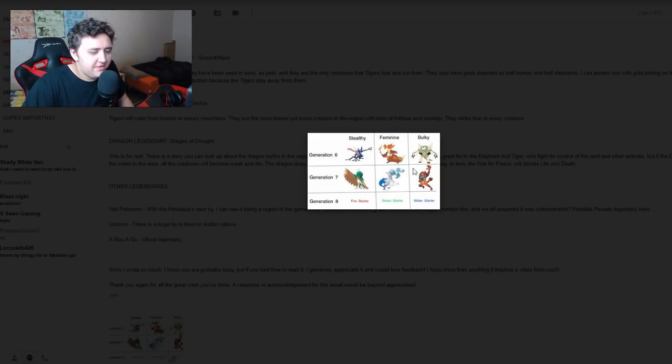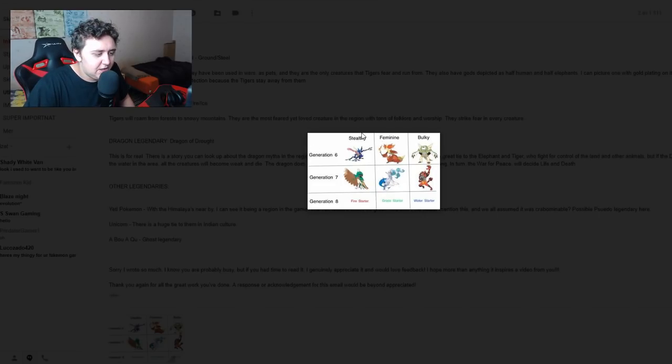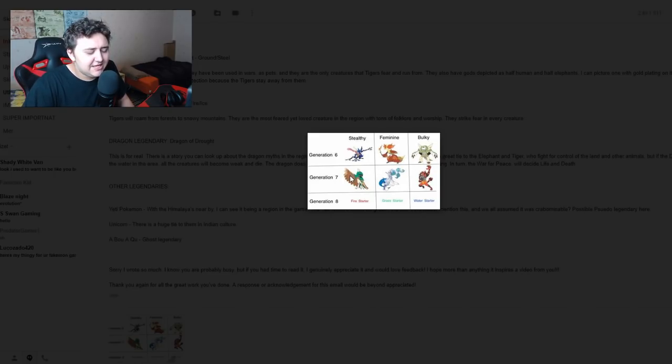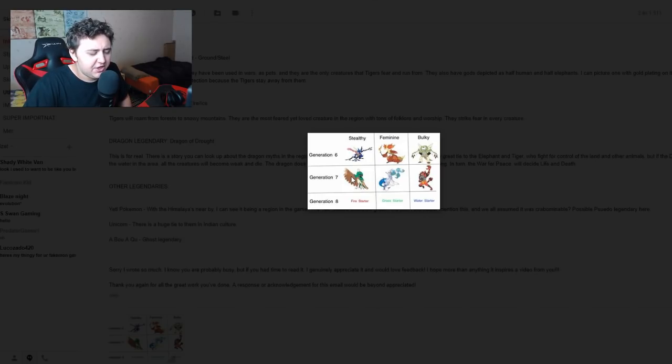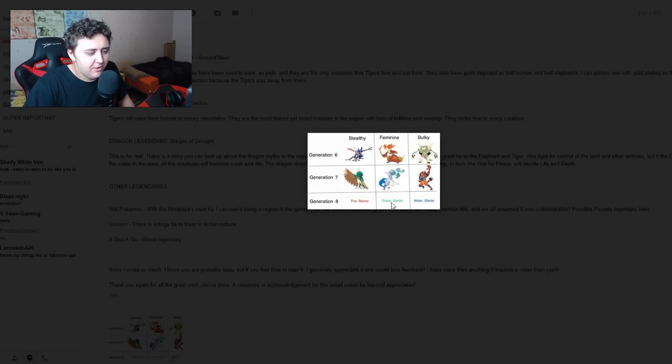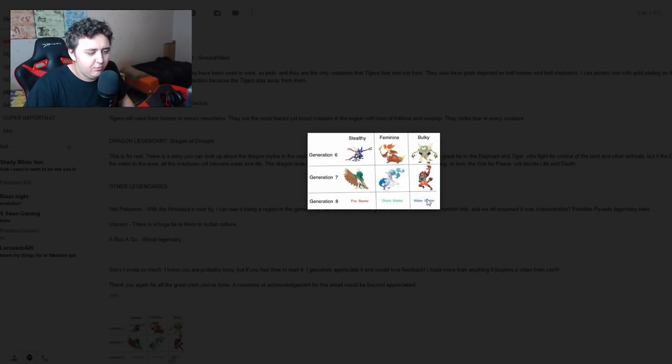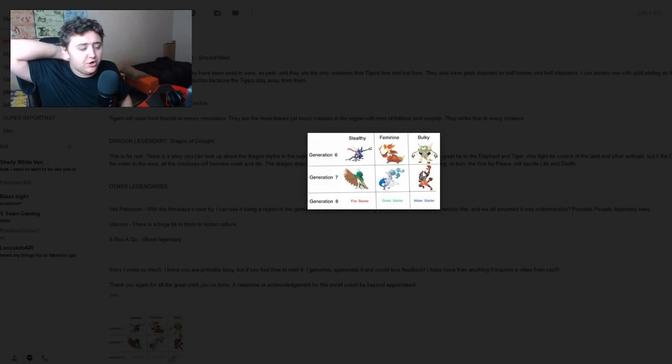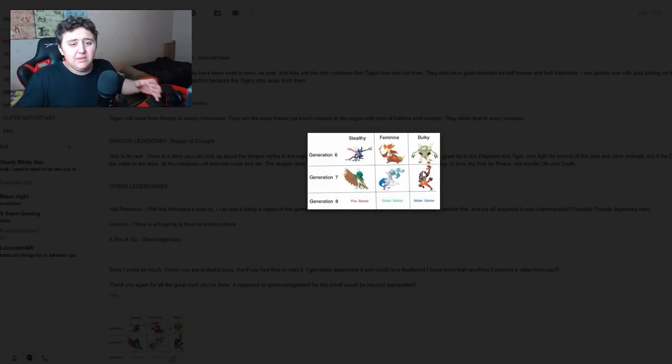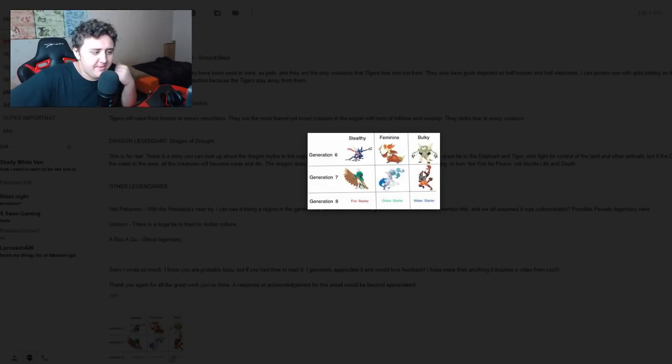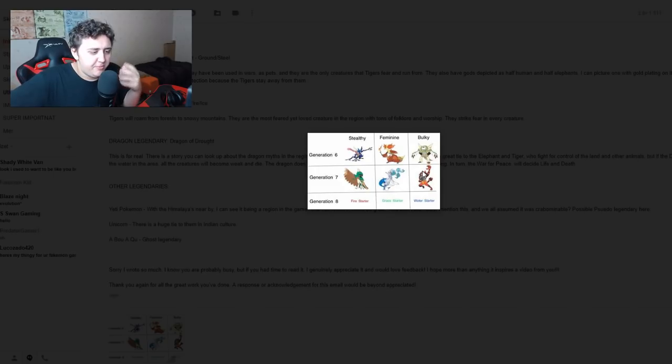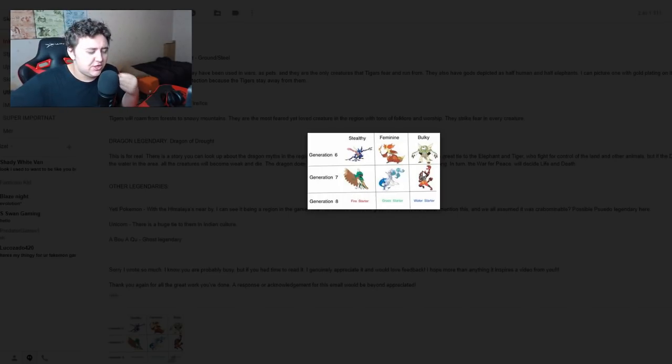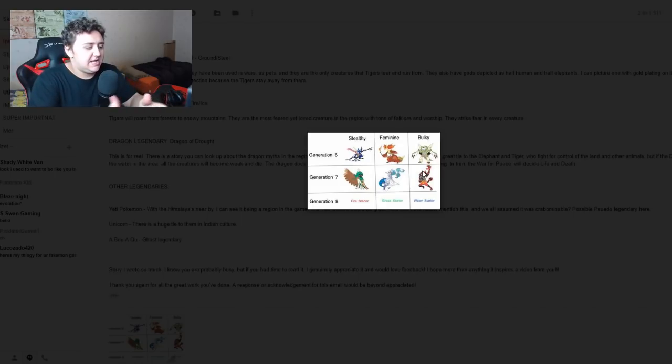What he's done here is a little bit of a setup. Generation 6, the water type was the stealthy one, the fire type was the feminine one, and the grass type was the bulky one. In the next region, Generation 7, the grass type is the stealthy one, the water type is the feminine one. So the next one should be the grass type as the feminine one, the fire type as the stealthy one, and the next one's going to be a bulky water type. He's right. This is kind of a pattern they've had for a long time in terms of their starters. There is definitely a pattern in their starter Pokemon.